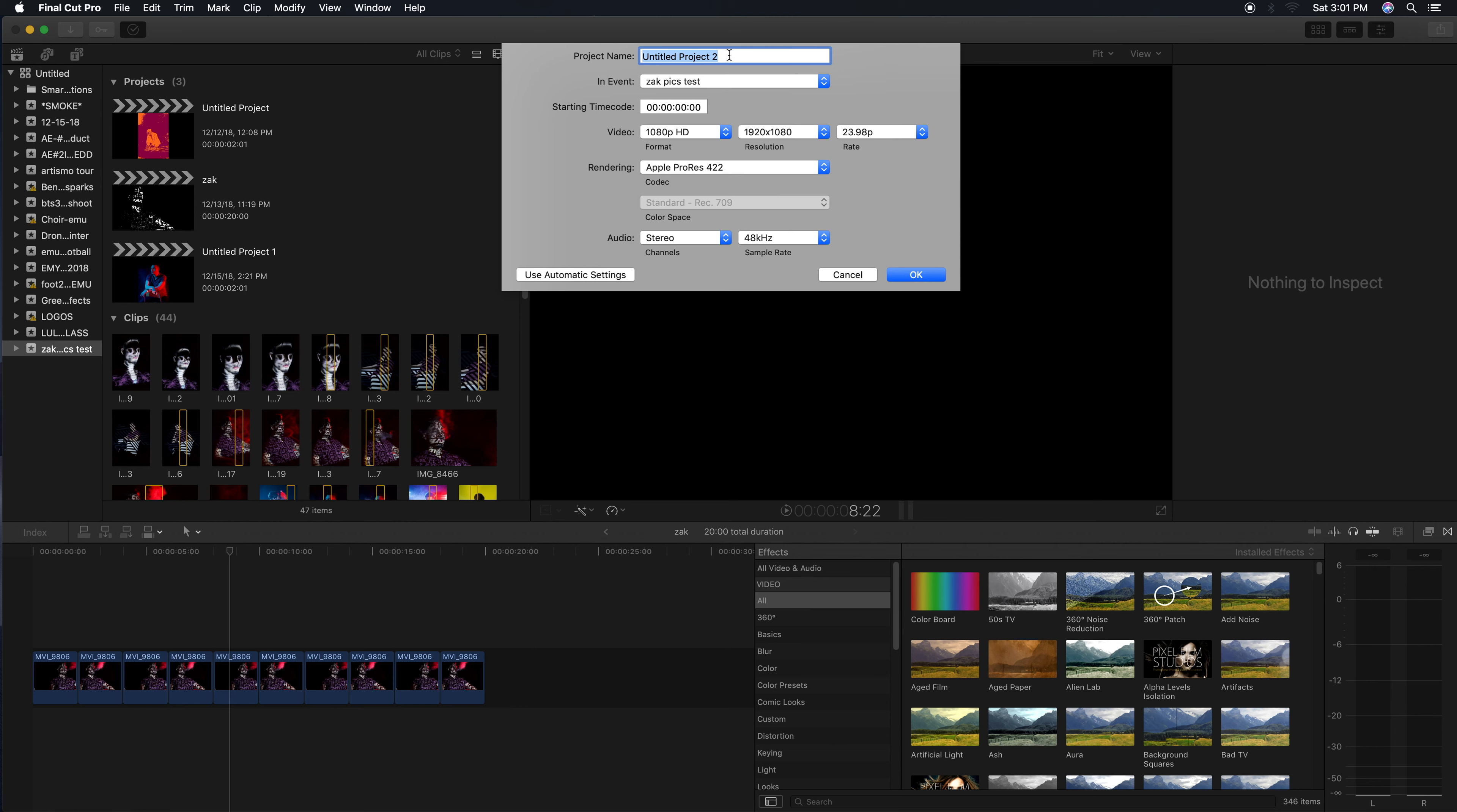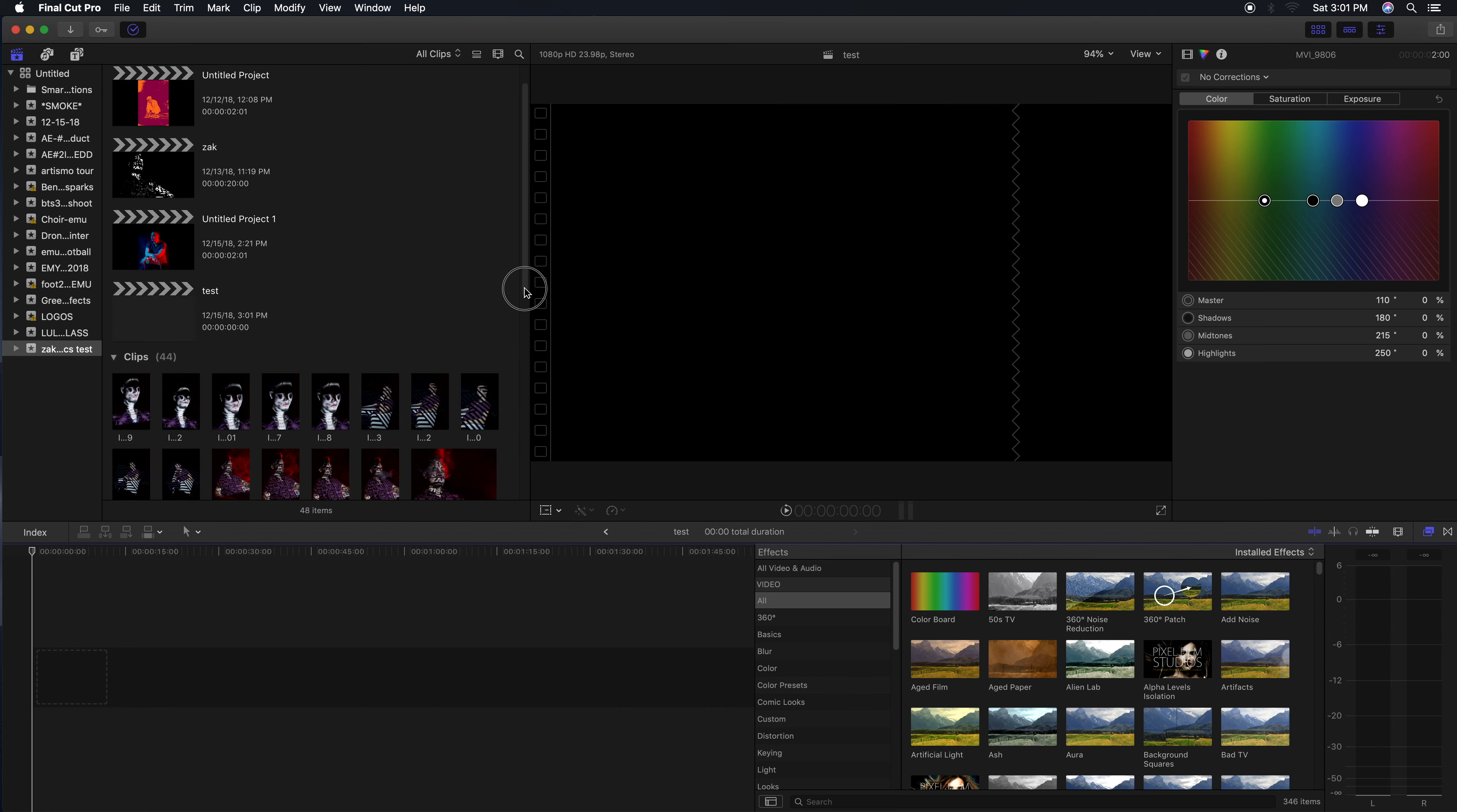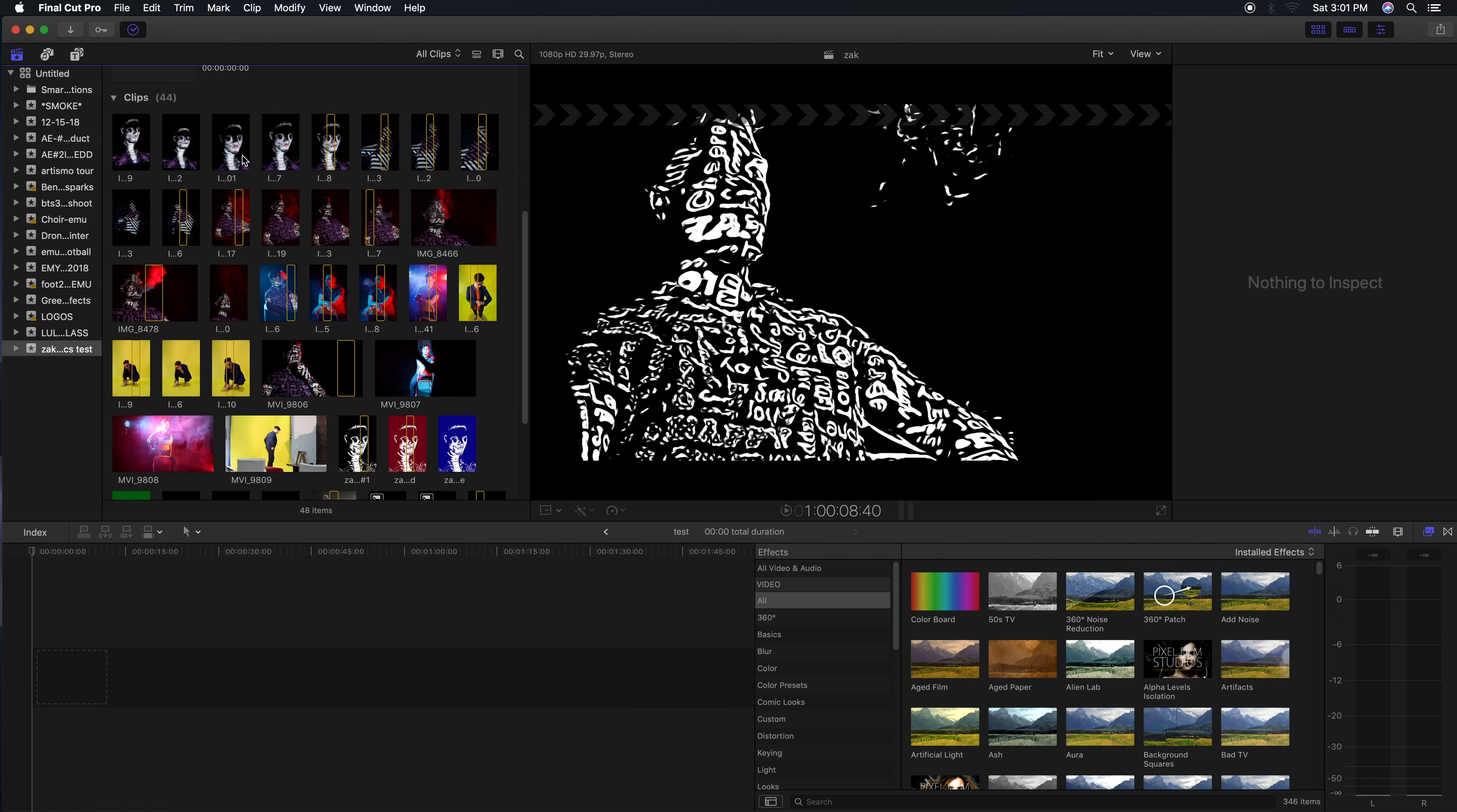You're gonna want to title your project whatever you like, and you're gonna want to come down here and hit 'Use Automatic Settings'. Really basic - hit OK. After you've done that, you'll see there's a brand new project down here with nothing on the timeline. You've already uploaded your vertical images by right-clicking Import Media or going up here and hitting Import Media.